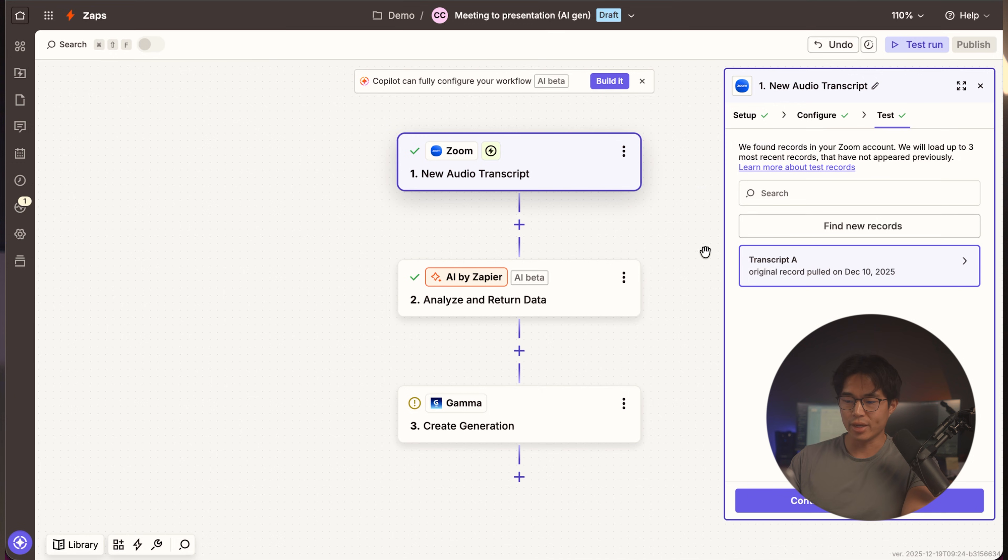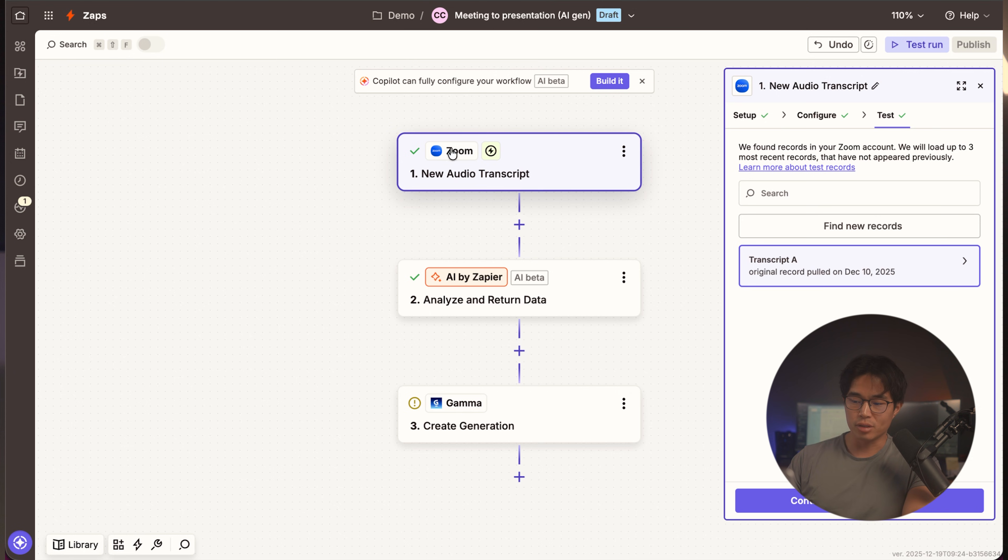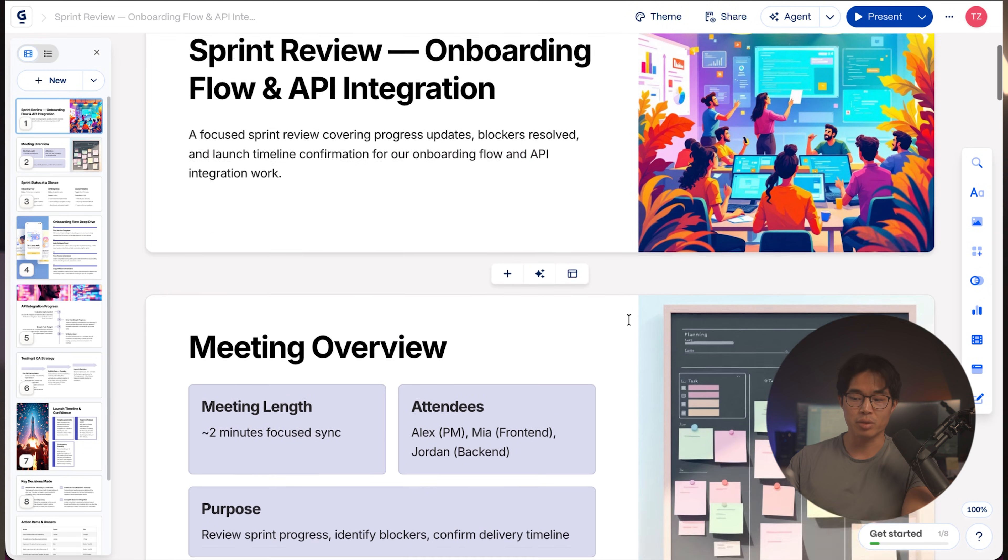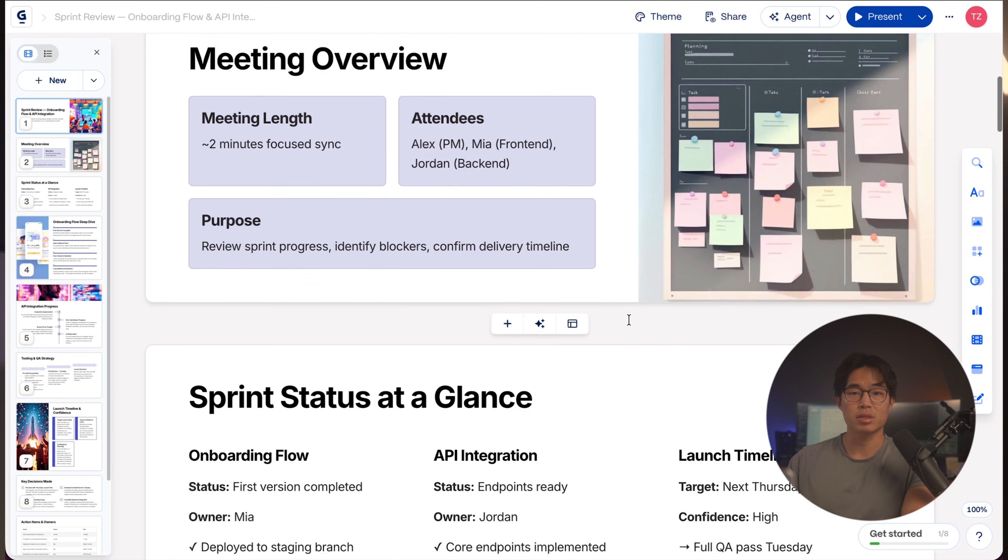Okay, so now that it's done, we can tweak some things if needed. And now this will run every time there's a Zoom meeting. So it's going to take the transcript, pass it to ChatGPT to analyze and turn it into a presentation with Gamma that looks something like this.